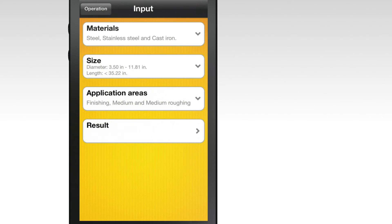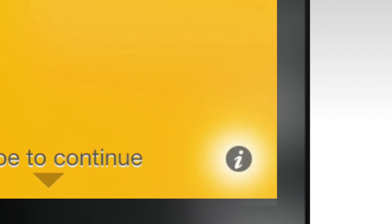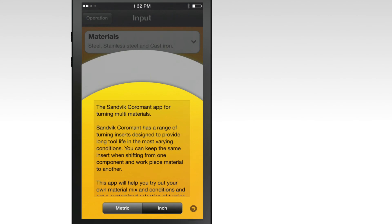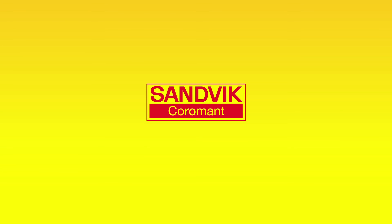For additional information on the Turning Multi Material app, select the information button at the bottom of the home screen. Be sure to check out the other Sandvik Coromant apps located in the app store.